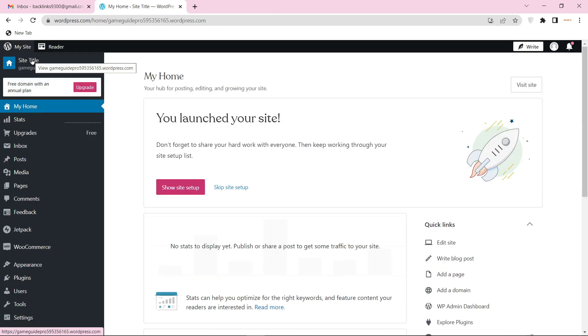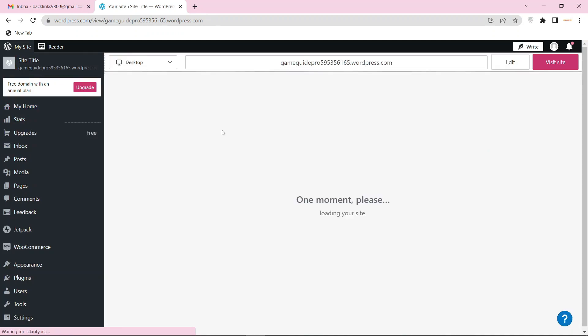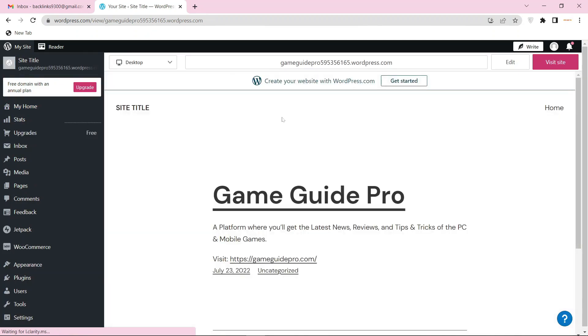Now click on visit site. Your backlink on WordPress is ready.